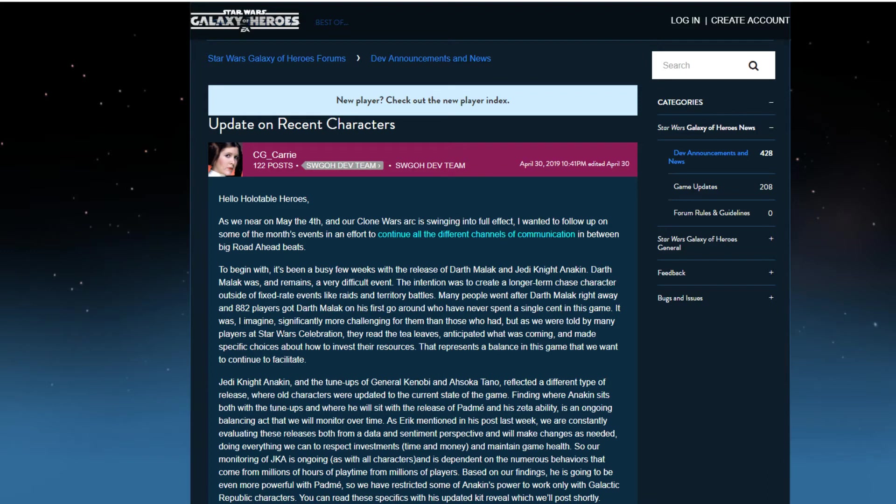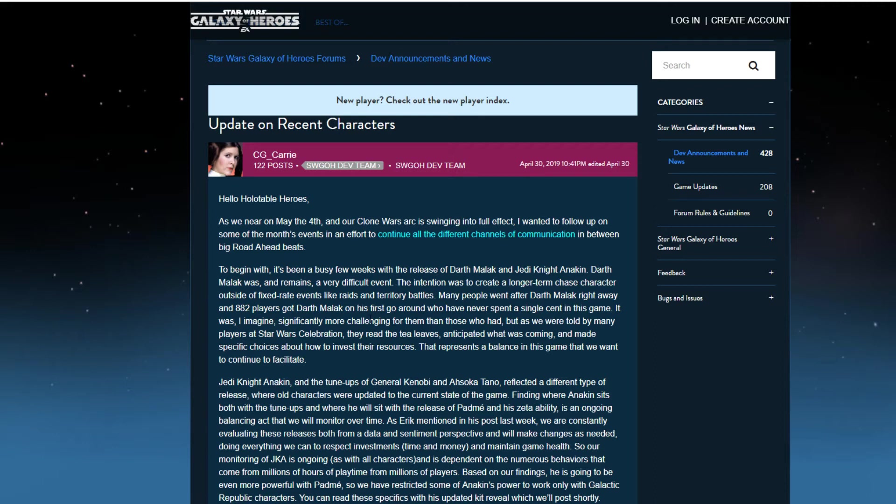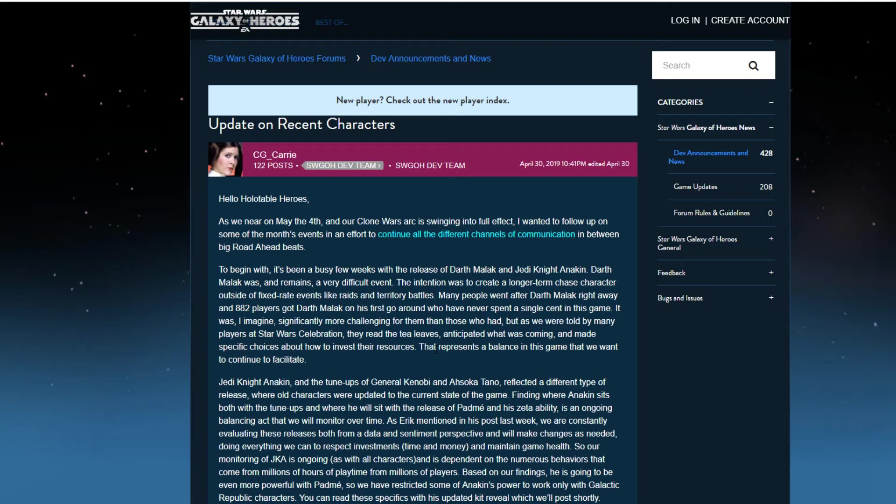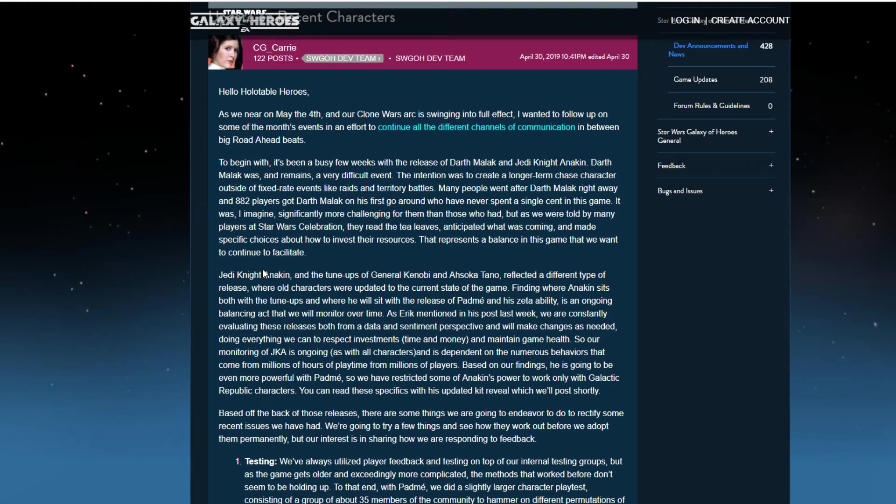The intention was to create a long-term chase character outside of fixed-rate events like raids and territory battles. Many people went after Darth Malak right away and 882 players got Darth Malak on his first go around who have never spent a single cent in this game. So that is huge. That means people must have just saved up crystals galore. During the marquee months they just save up crystals, they don't spend crystals at all.